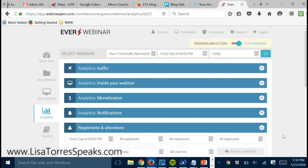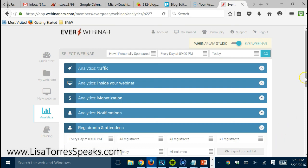So that you could just create your webinar one time and then it's working for you 24/7. So if you enjoyed that and you want to get your hands on EverWebinar and Webinar Jam Studio.